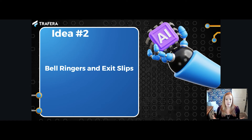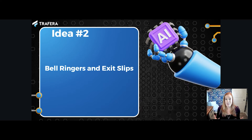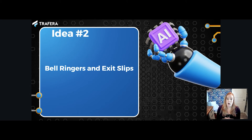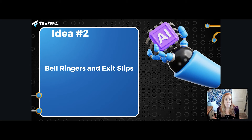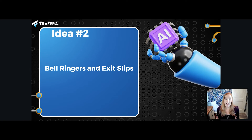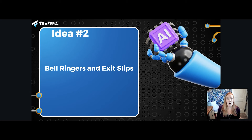I also like to use AI with bell ringers and exit slips to incorporate SEL — social emotional learning — more frequently in the time I spend with students. That's hard to do, but AI to the rescue. An easy way is to create bell ringer questions. For example, ask AI to create five bell ringer questions appropriate for fifth-grade students aligned to CASEL standards. That's an easy way to start incorporating SEL into your classroom more often.